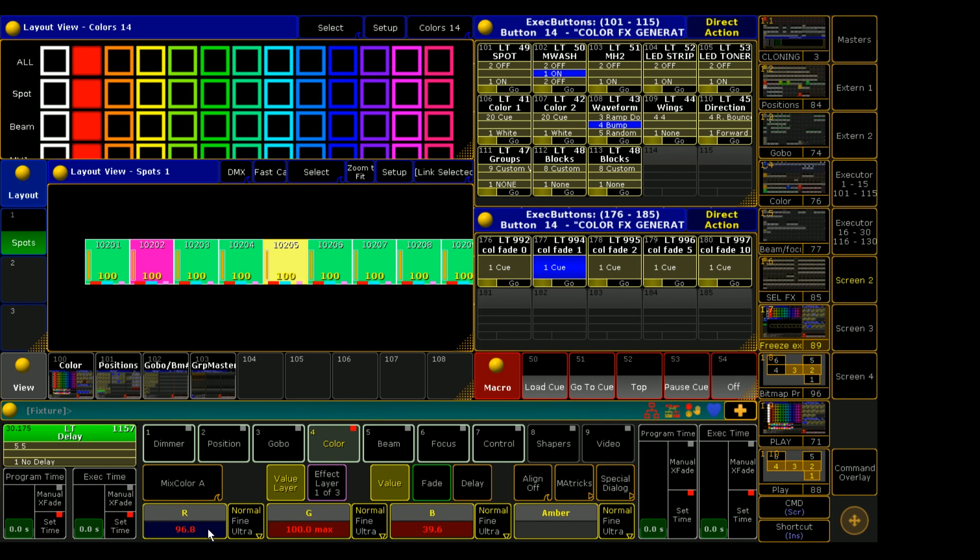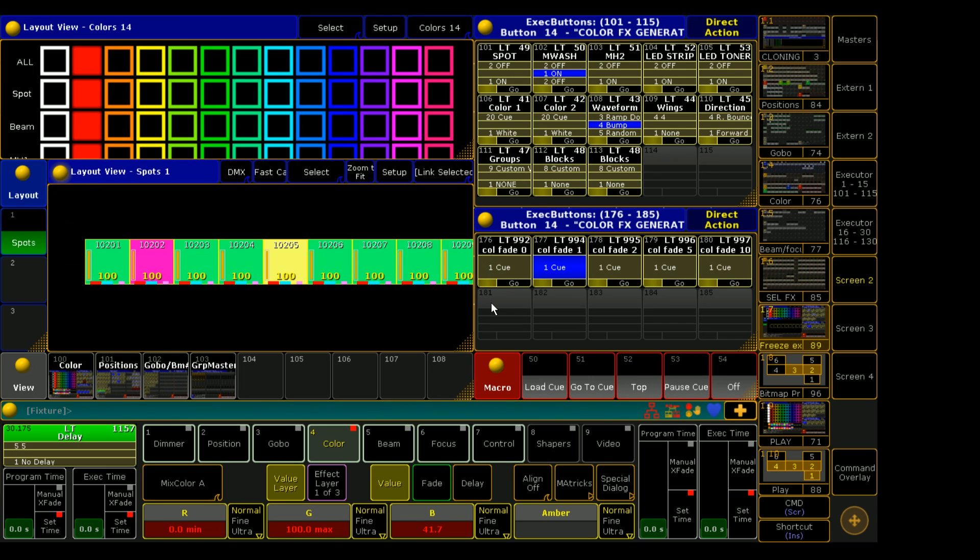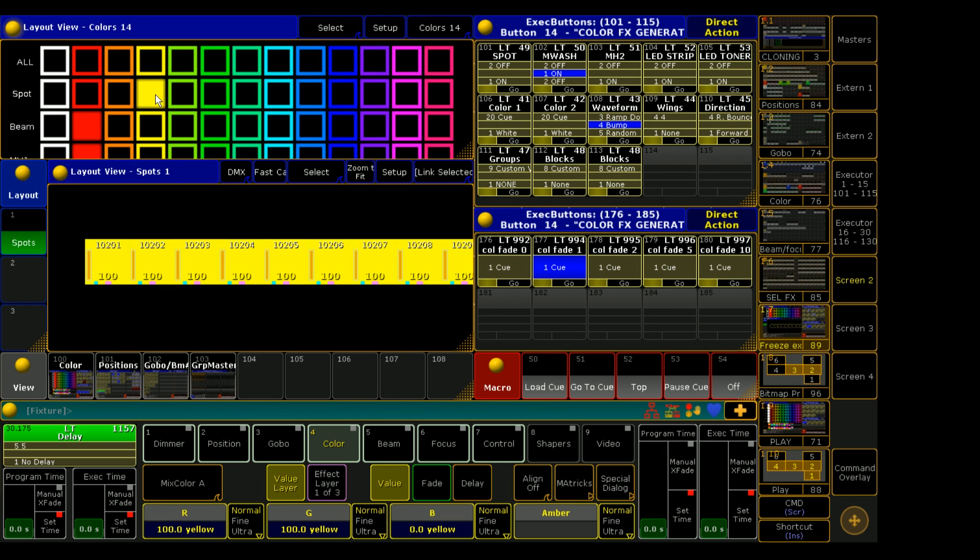So let's do a little thought experiment before we do too much here. Since LTP means latest takes precedence, what do you think would happen if I changed the playback? Because right now it's on red, right? So if I clear out the programmer these will all go to red. But what happens if I select a new color? These are all in the programmer, but if I go ahead and click on a new color in my playbacks it will fade to that color.